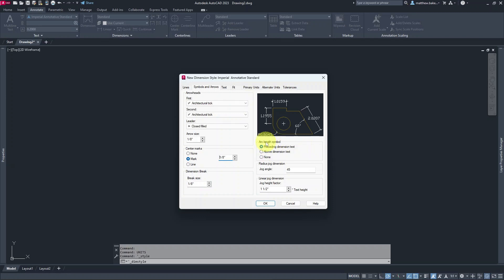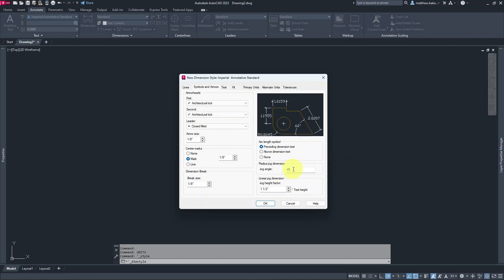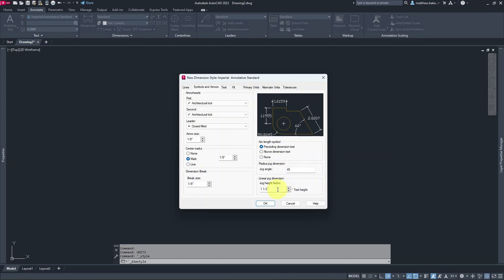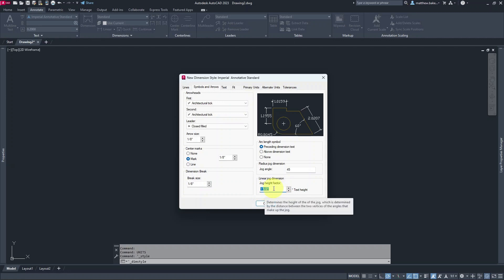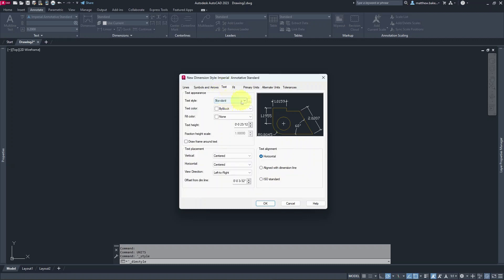For the arc symbol, we're going to switch this to Preceding Dimension Text. For radius jog, leave that at 45 degrees. For linear jog, set the jog factor to 1/8 of an inch.